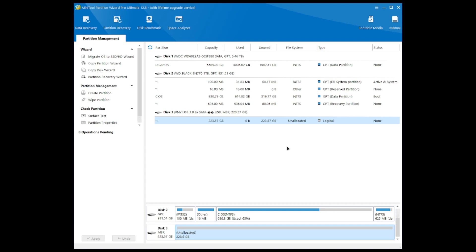That's Mini Tool Partition Wizard Pro Ultimate 12.8 — the version at the time of this recording. If you want to check out the software, the link is in the description below. This is an amazing program and I definitely recommend you guys check it out. There is also a free version if you want to try before buying — check out their website in the description. Subscribe to the channel if you're new, drop a like if you enjoyed, and let me know what you want to see in future videos. Thanks for watching — see you next video, peace out.